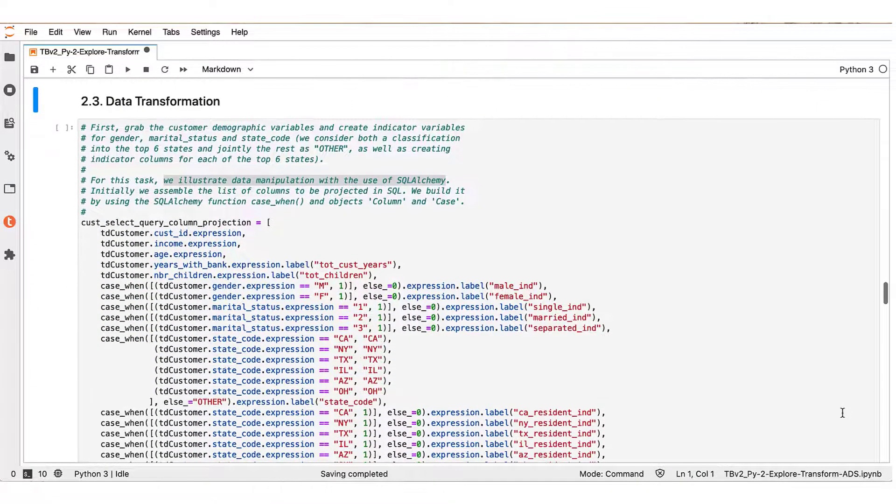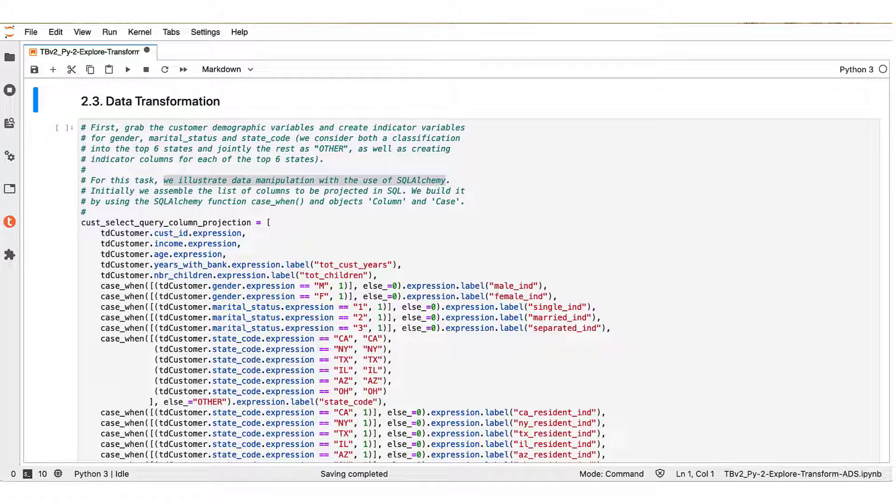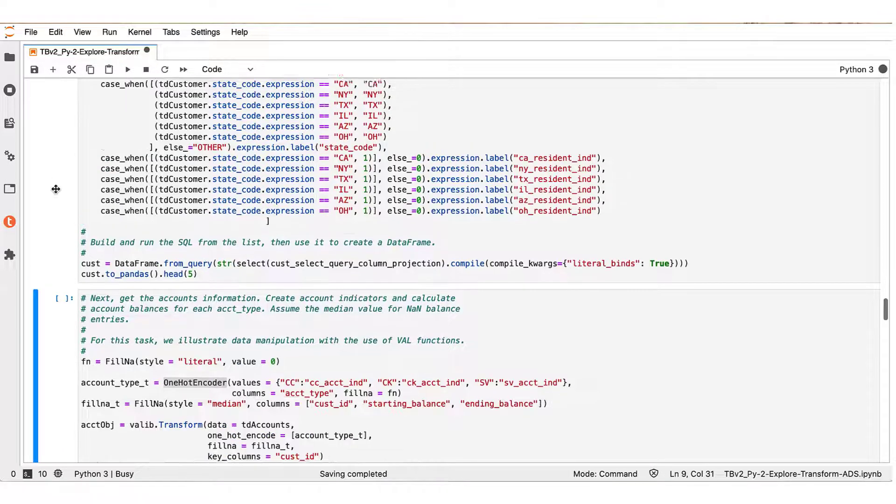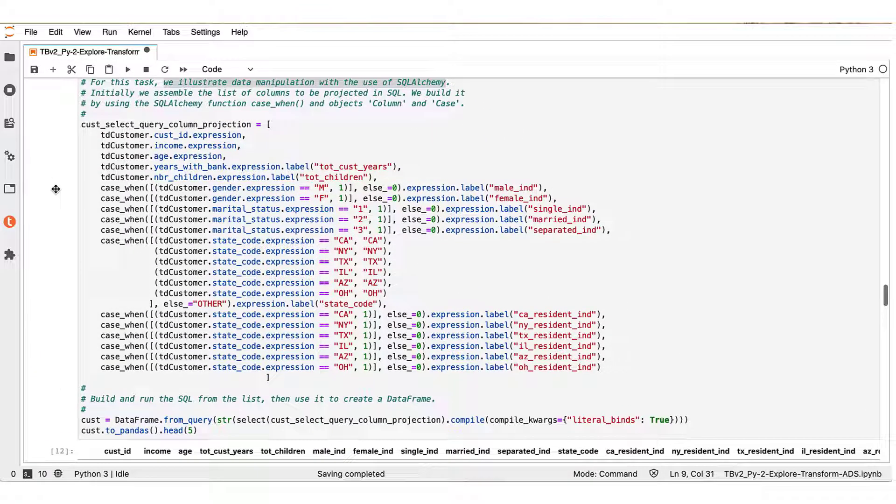So this is the third segment where we examine how to transform the original table data so that we can accommodate our needs. We start first with the customer table. We illustrate here data manipulation with the use of SQL Alchemy functions, such as for example the case when function that you see here.